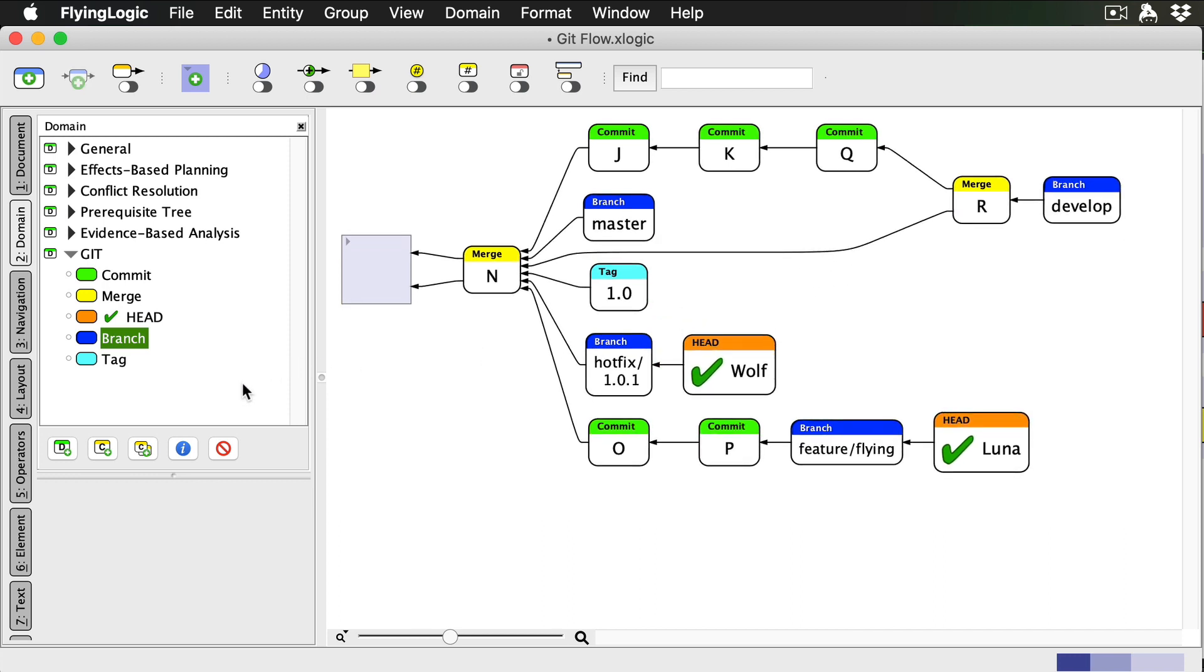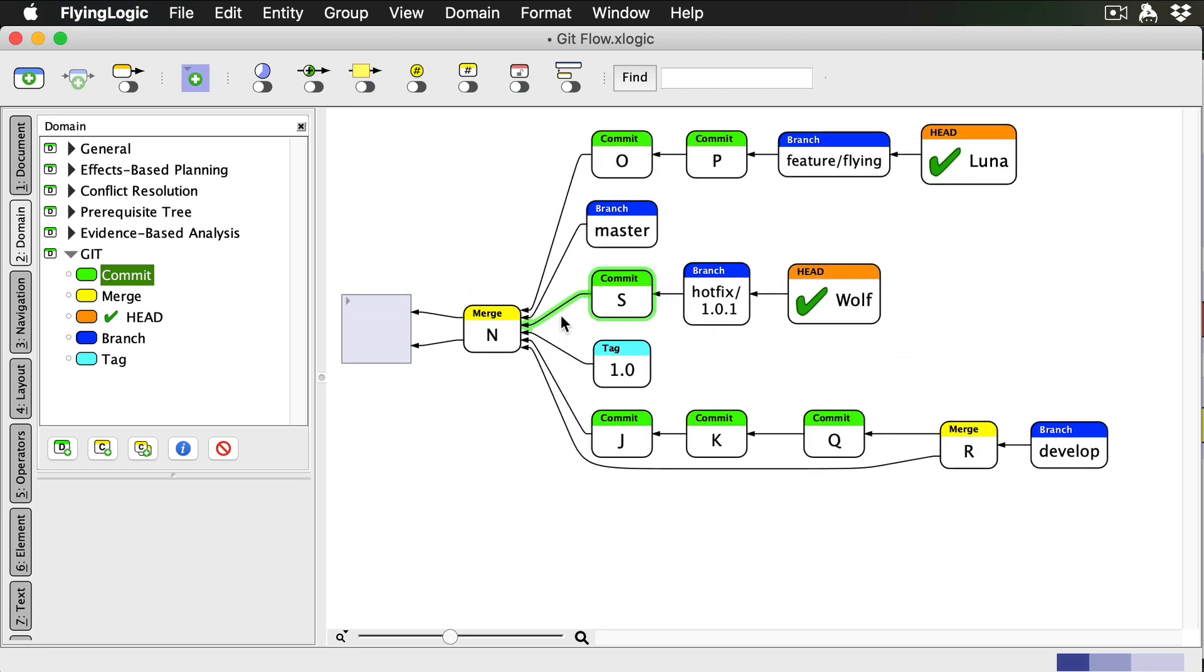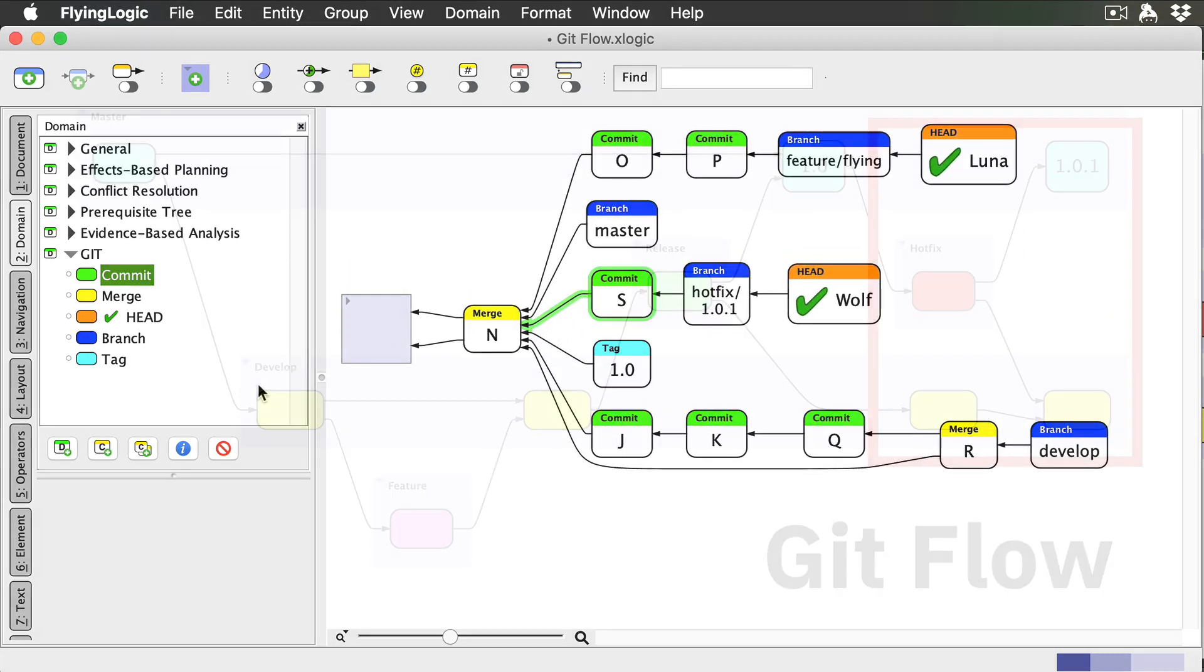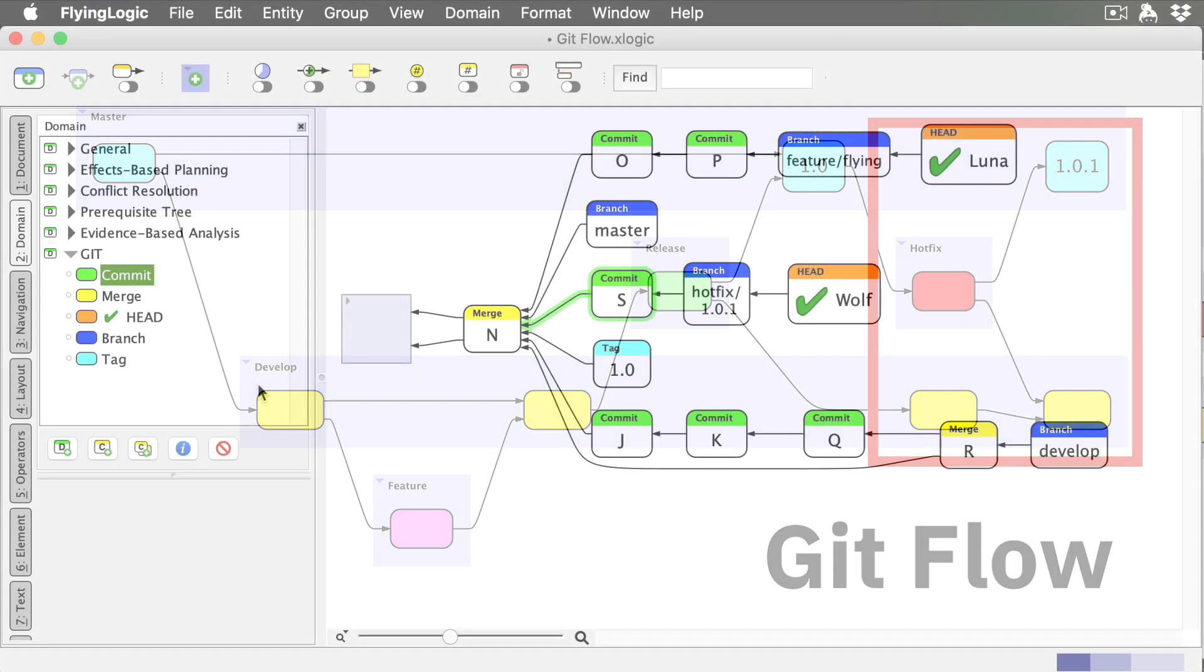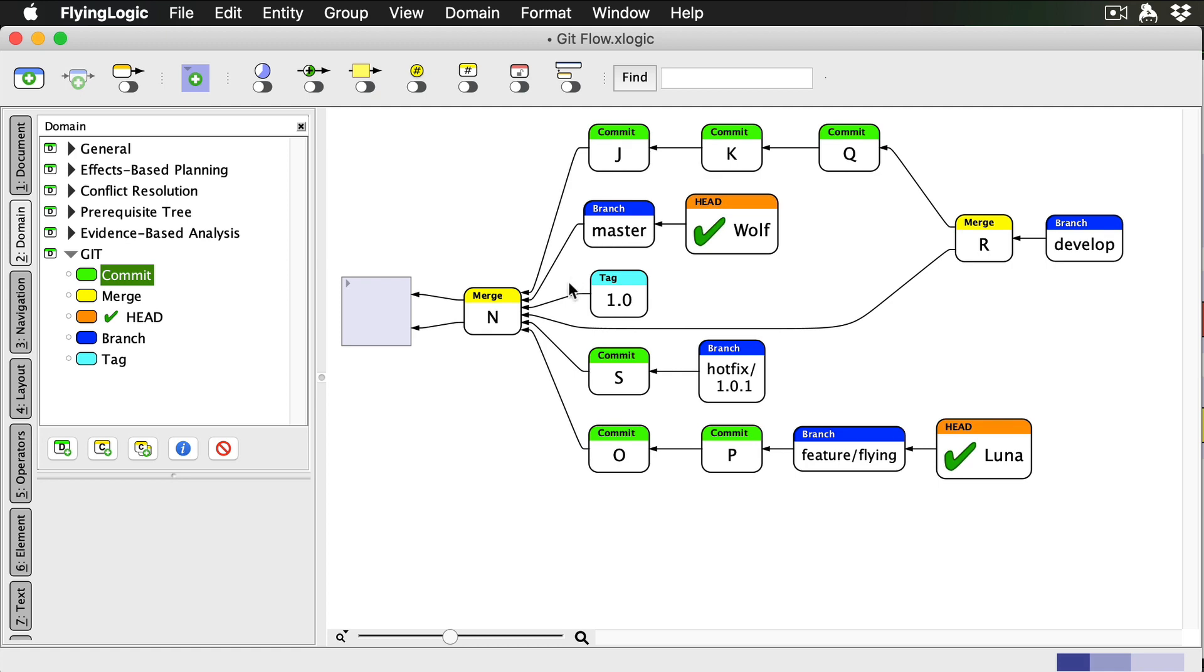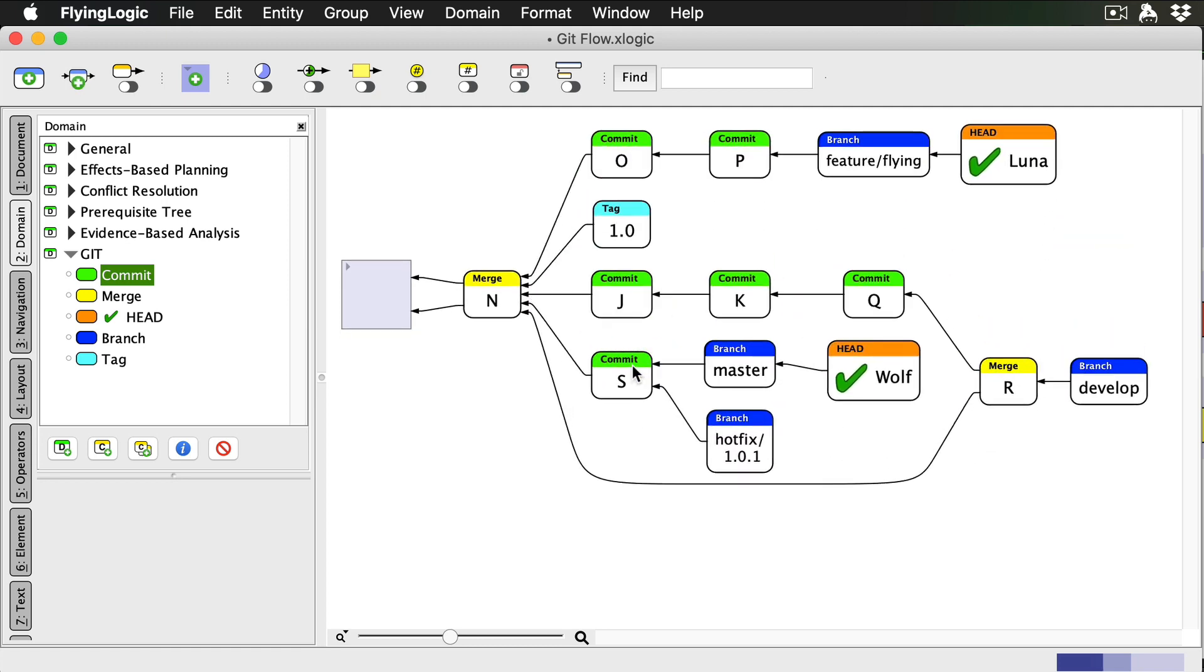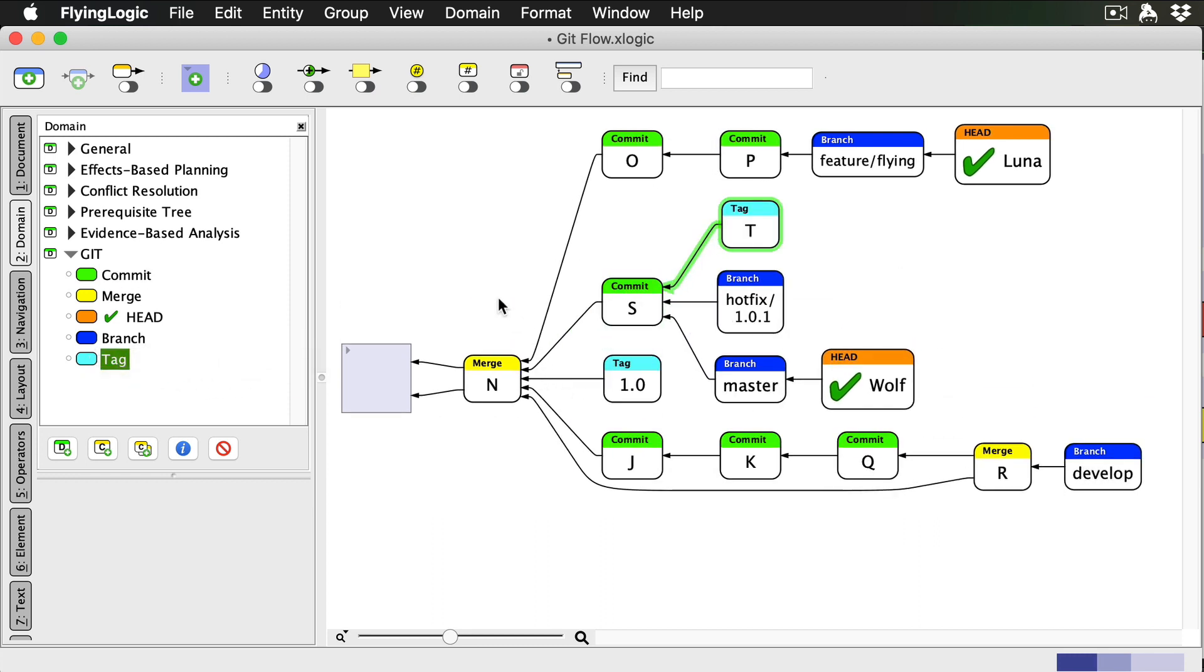I find the bug, fix it, and make my commit. Hotfix branches are merged back into both master and develop. So first I check out master and do that merge. In this case I can do a fast forward merge. I also tag the new commit at master with the new release number.